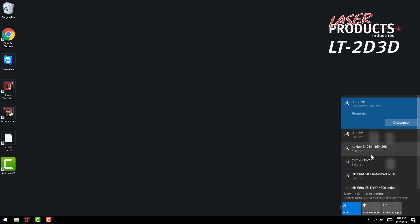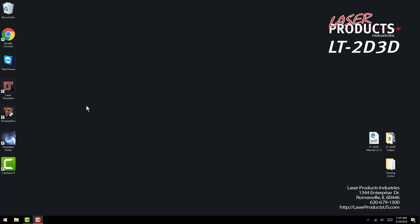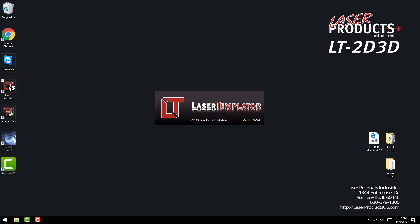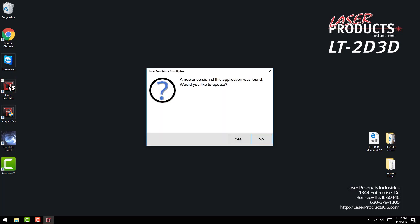To update your laser templater software, make sure your tablet is connected to the internet. Open the laser templater software and it will automatically check to see if updates are available.